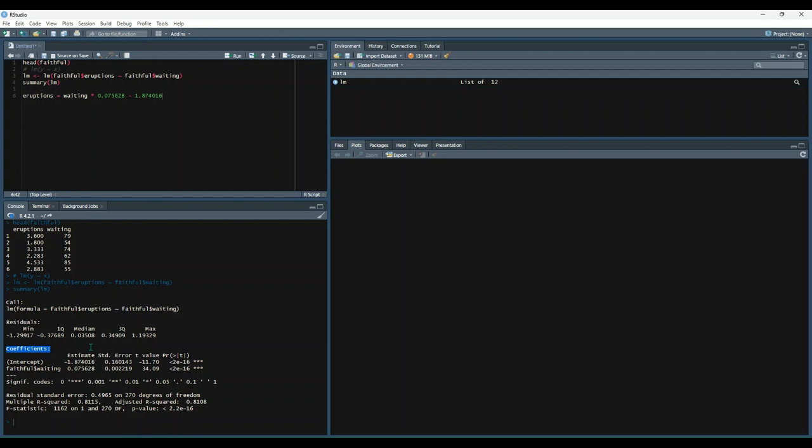For each coefficient, we're given the respective standard error, right here. The standard error is used to measure the precision of coefficients estimate. Next, we have a t-value. For each coefficient, the t-value is calculated by dividing the coefficient by the standard error.